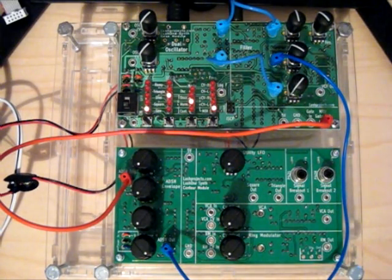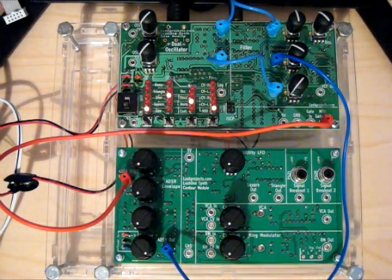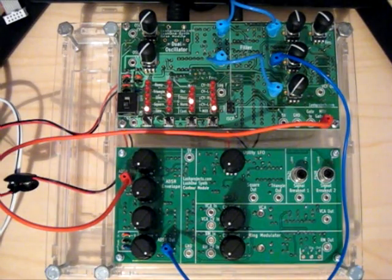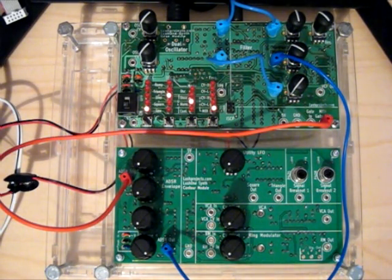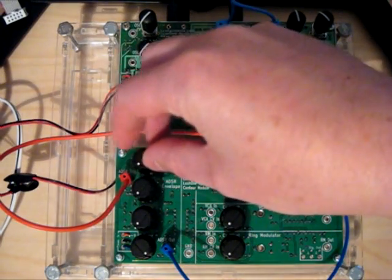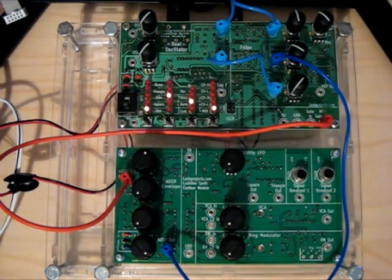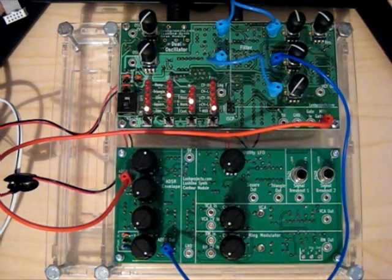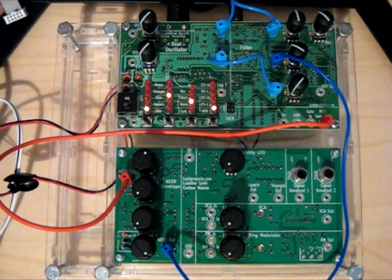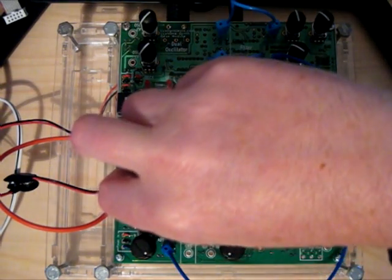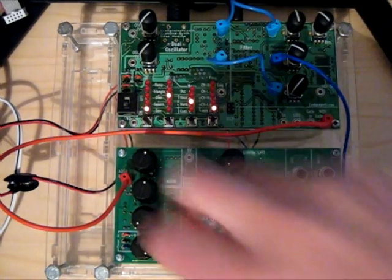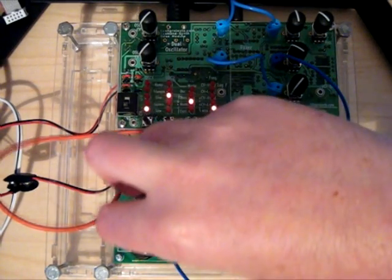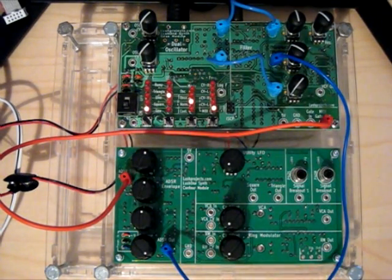So you can hear there the filter cutoff slowly going up as we go through the attack phase and then slowly decaying as we go through the decay phase. That's quite a not a bad sound. We can fiddle around with the attack, let's just turn the attack up and hear how that sounds. We can turn the decay up as well and we can fiddle around with the sustain level.